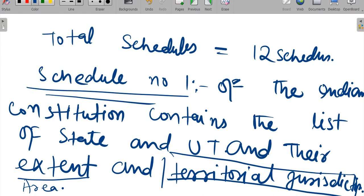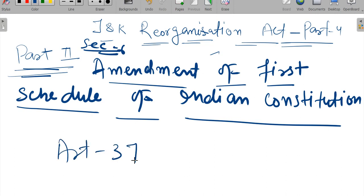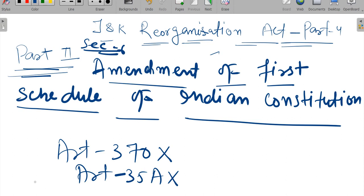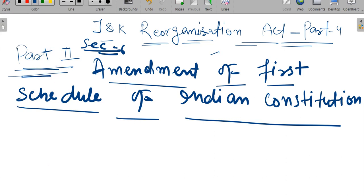Now we'll discuss what changes were made in the First Schedule. Main question is what changes were made? Article 370 was removed. Because of this, changes were made. In previous lectures we covered what entries were deleted and what was added.